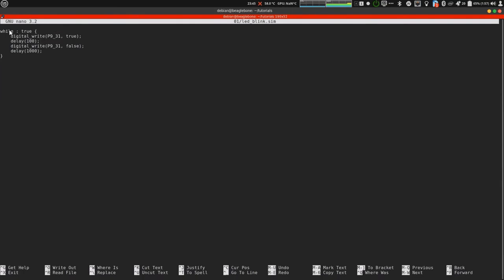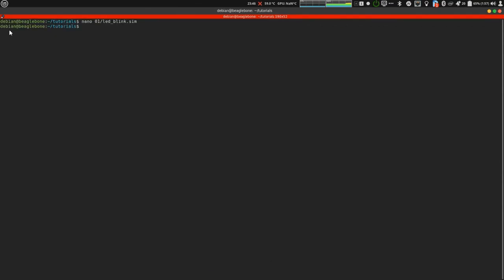Then it turns on for 100 milliseconds. Then it turns off for 1000 milliseconds. So, we get a distinctive blink pattern. Let's save this and let's compile it and load it in PRU 0.